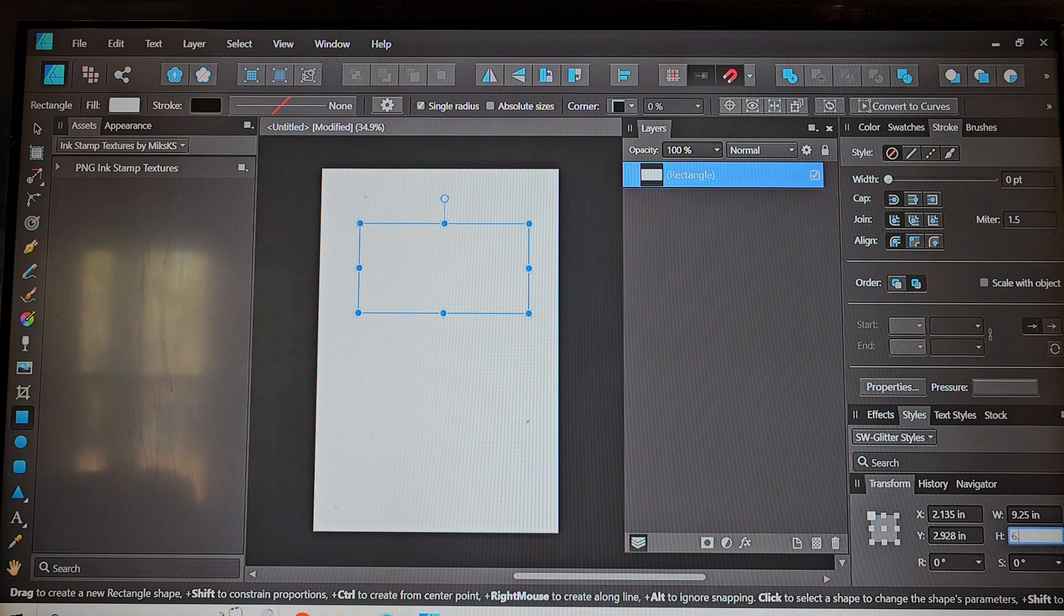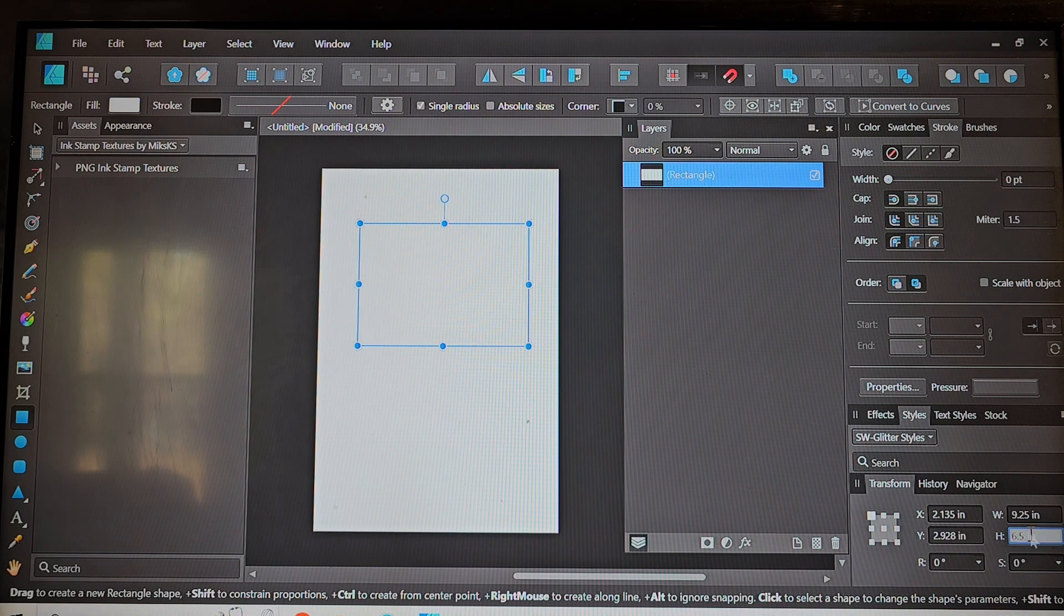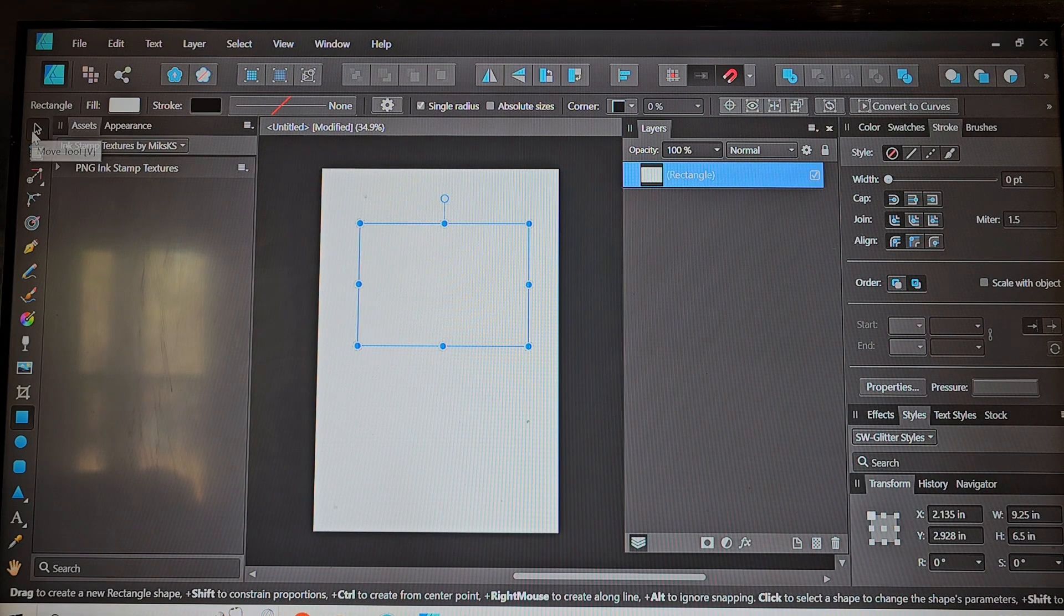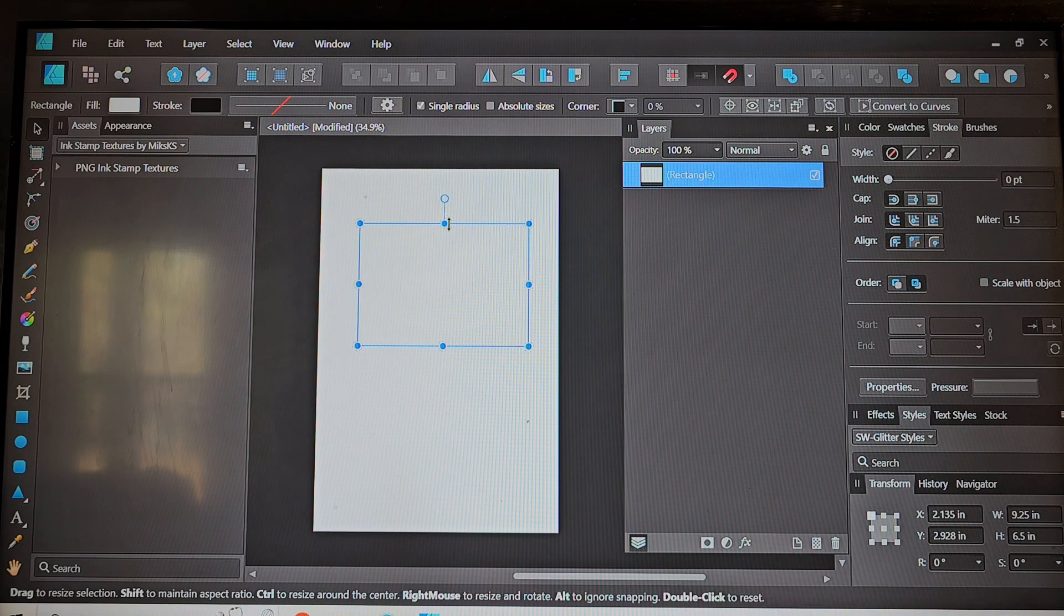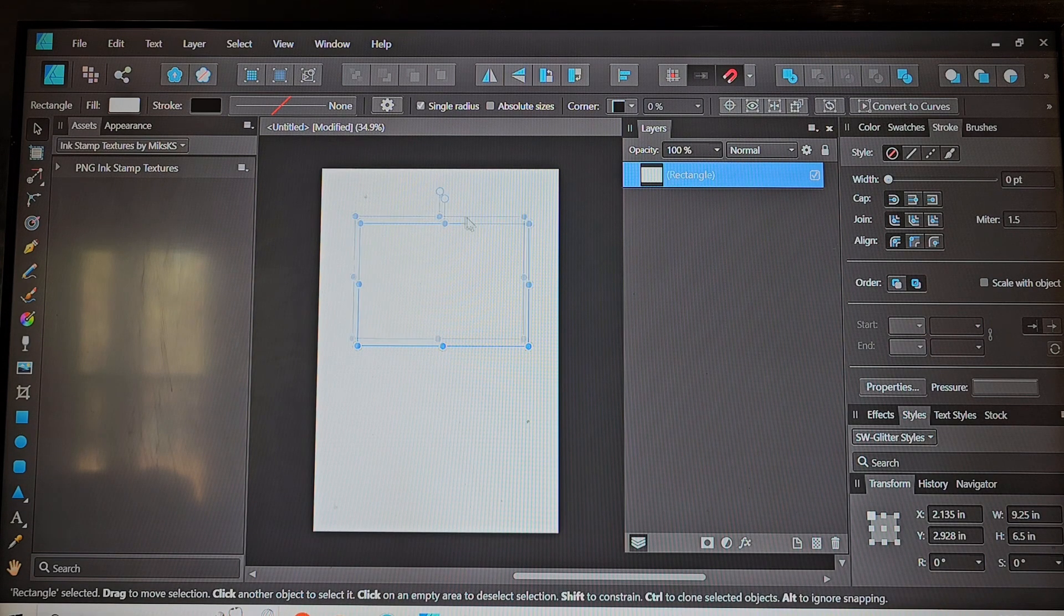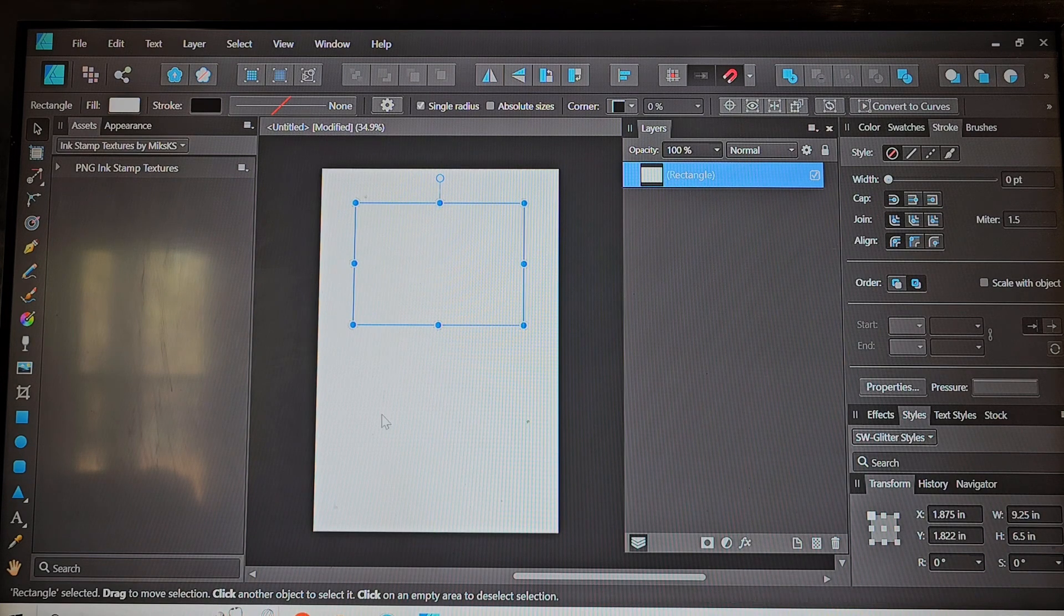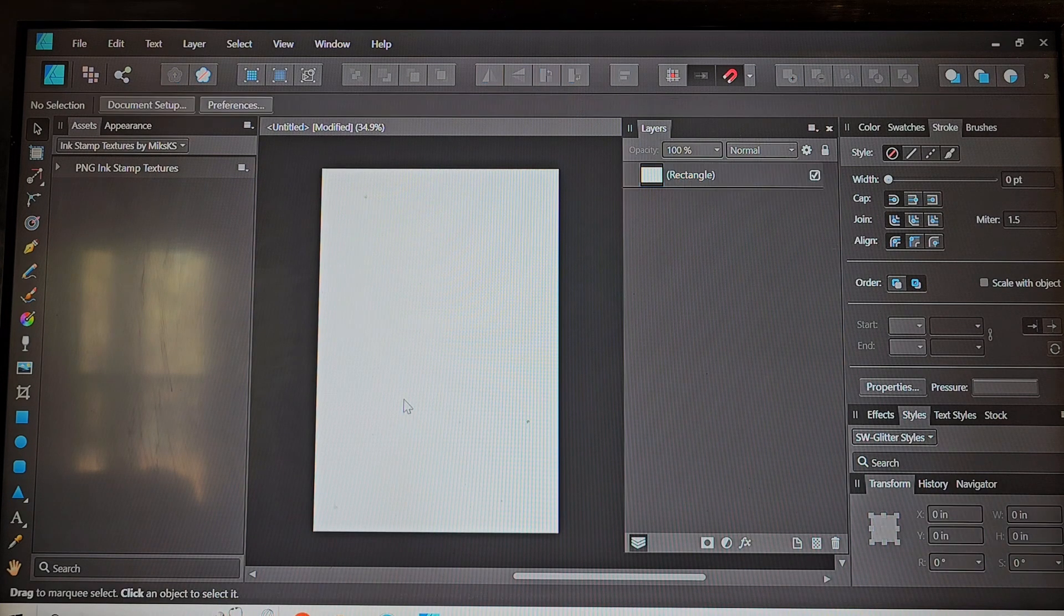So 9.25 inches wide, 6.5 inches high. And then I just center it in the middle of my page. That way everything is just all organized. That's my OCD kicking in.